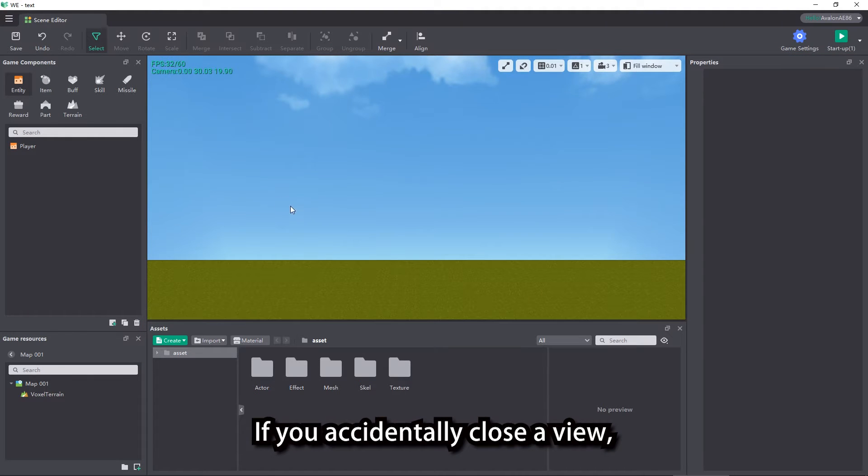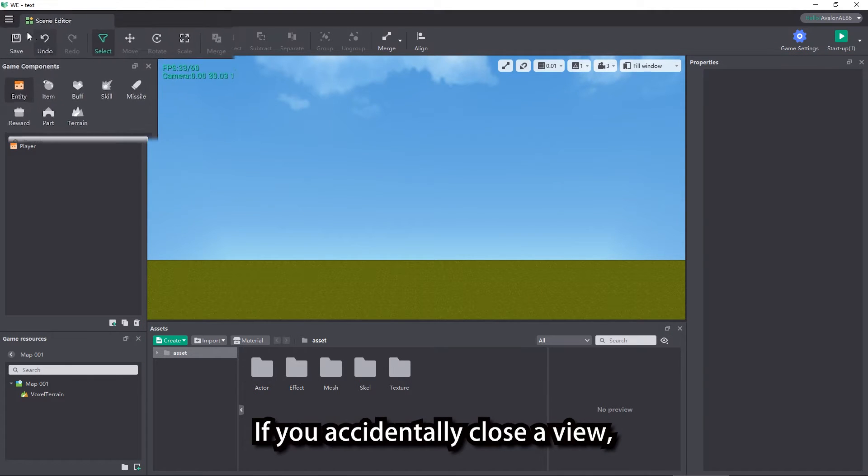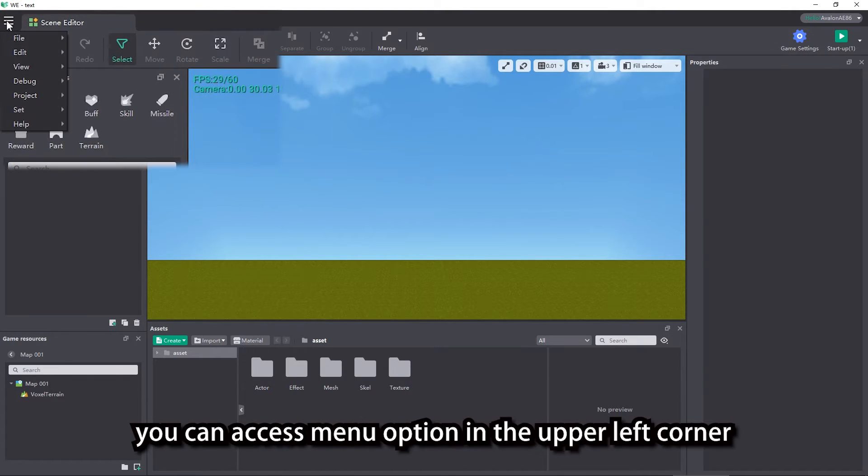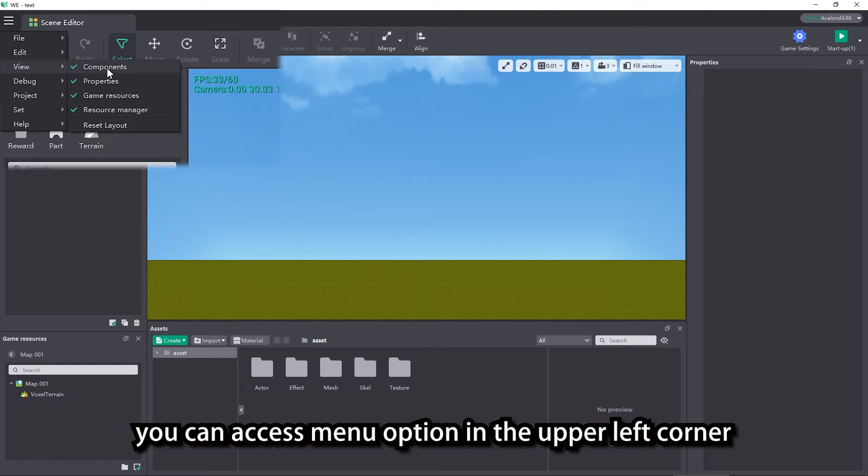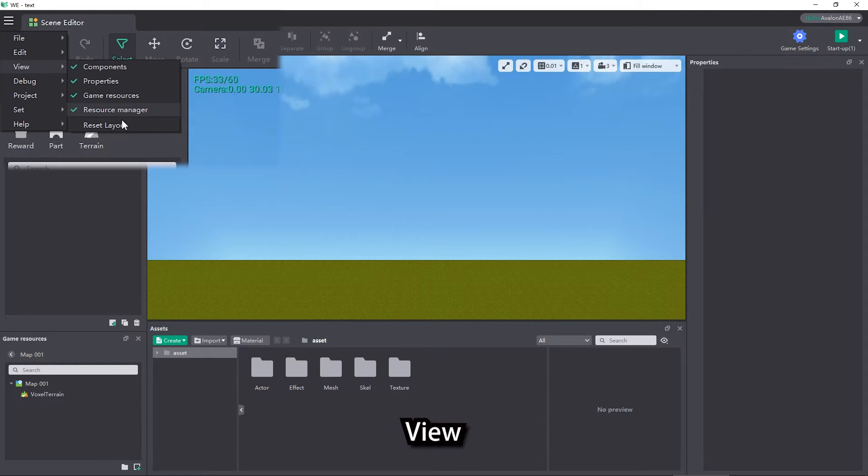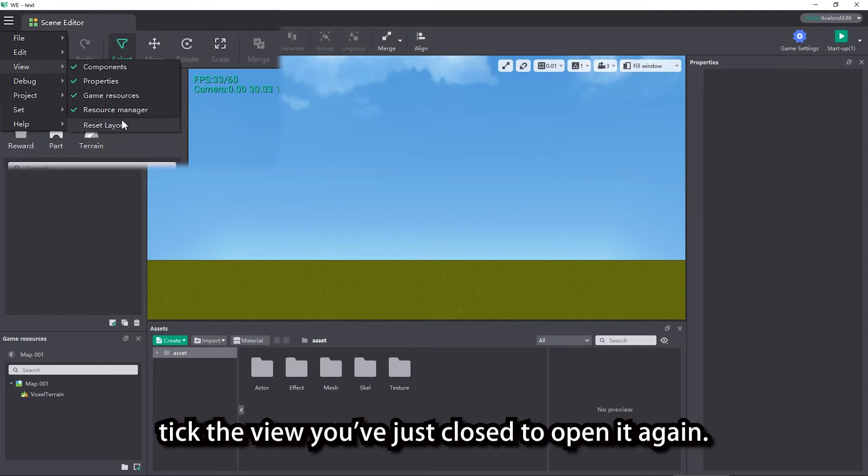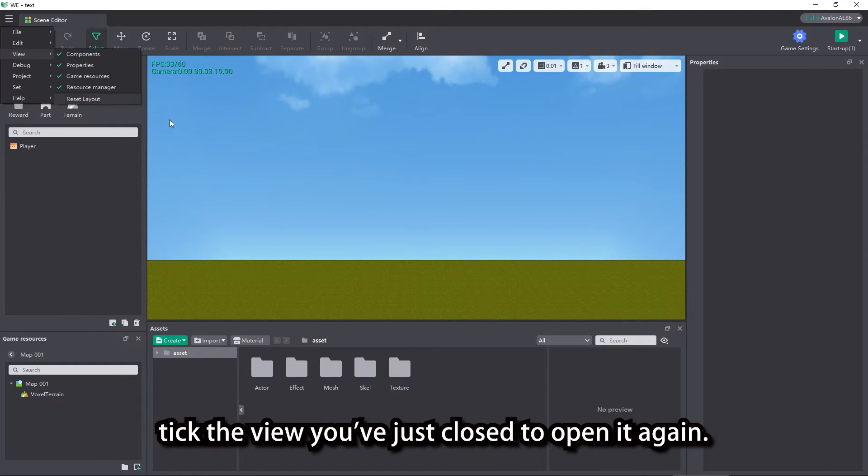If you accidentally close a view, you can access menu option in the upper left corner and tick the view you've just closed to open it again.